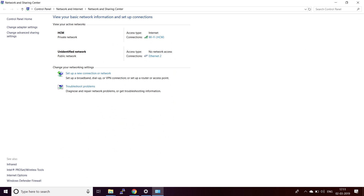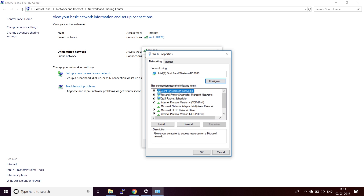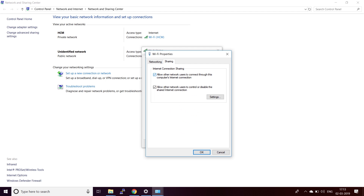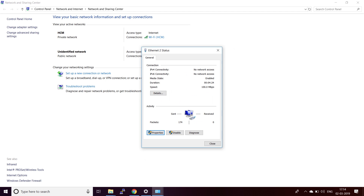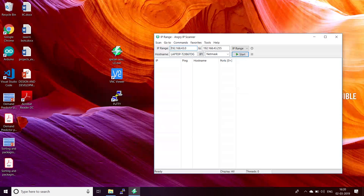Now open network properties of your Ethernet connection, open IPv4 properties, and you will observe that an IP has been assigned automatically to your Raspberry Pi. Now, to scan the particular dynamic IP of your Raspberry Pi, we use AngryIP Scanner. We put the range as shown in the video.